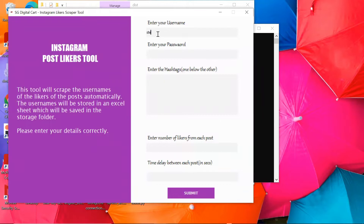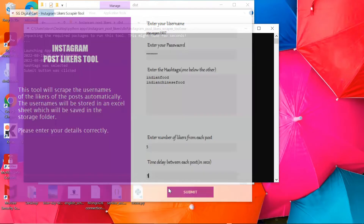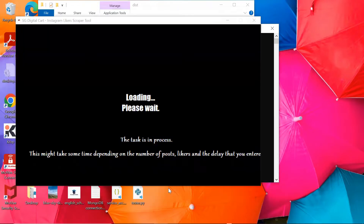Now enter your login username and password, then enter the hashtags of your choice or related to your niche. You can enter multiple hashtags one below the other. Then enter the number of likers you want to scrape from each post, then enter the time delay between each post, and finally submit.